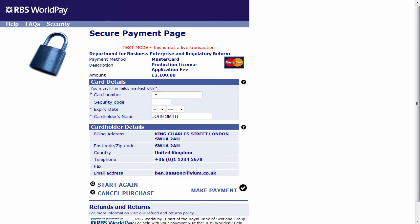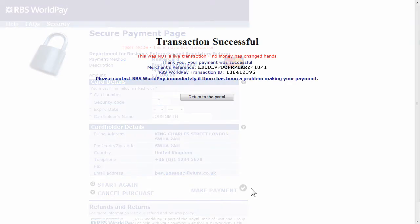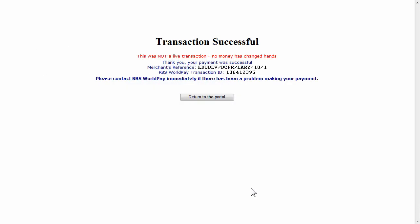When your payment is authorized, you will be presented with the Transaction Successful page. You are also sent a payment confirmation email.